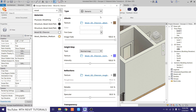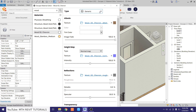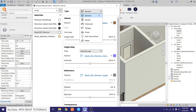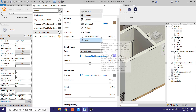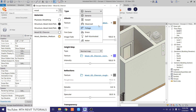Notice that the material type is set to Generic. Clicking the dropdown reveals six other types that Enscape provides: Carpet, Clear Coat (which can be used for coat or metallic paints), Foliage, Grass, Self-Illuminated, and Water.